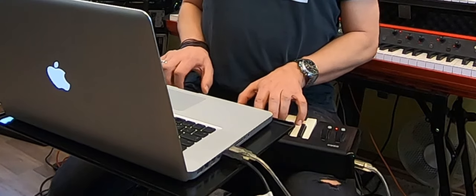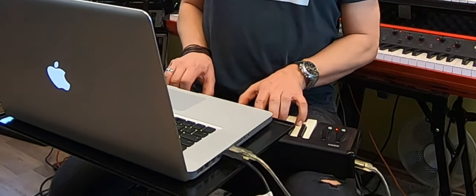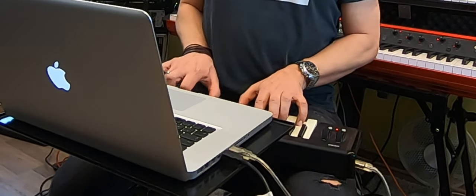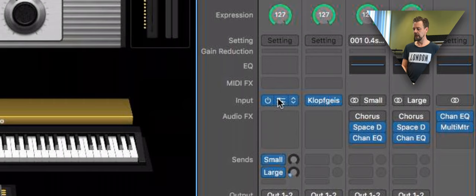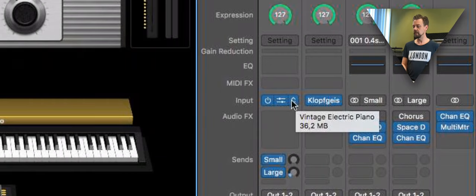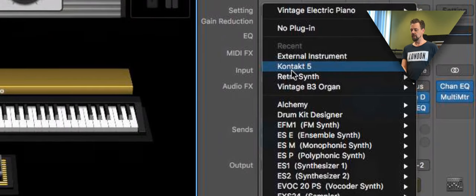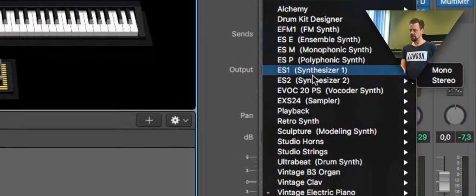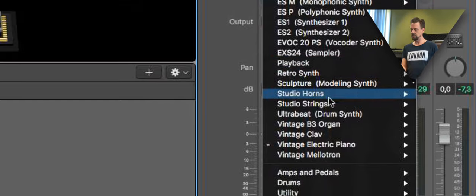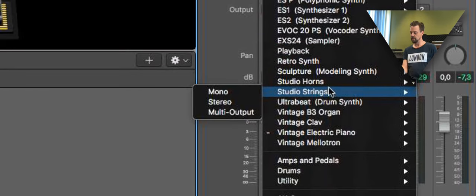So we got this electric piano right now. Maybe you don't want an electric piano but you need an acoustic piano. So we go to the channel strip again and we choose another instrument. Let's use the acoustic piano.